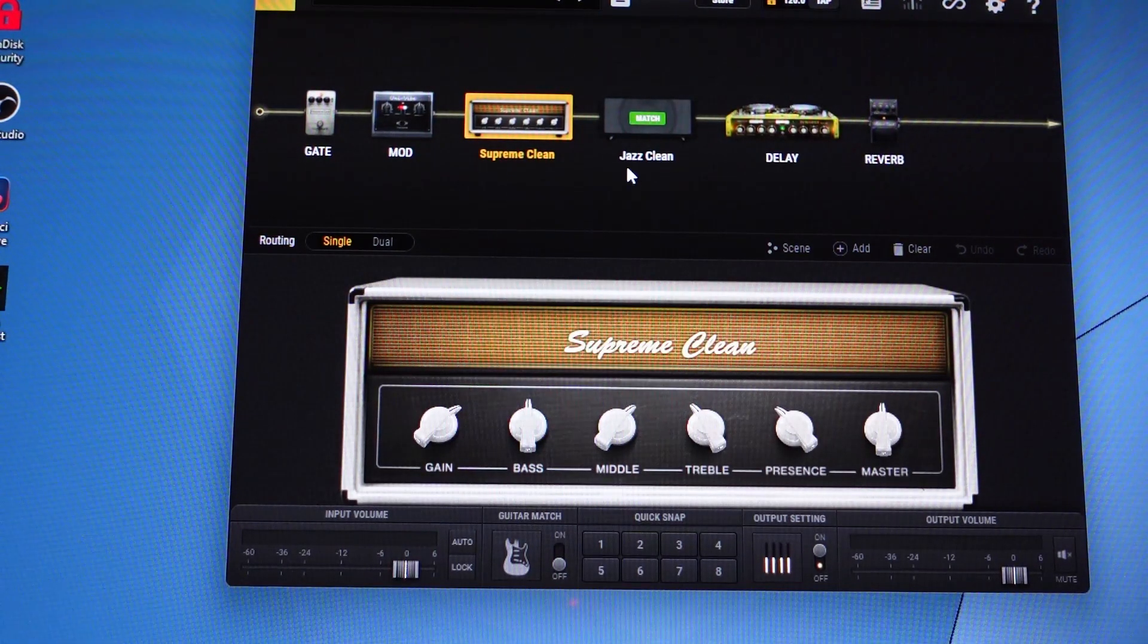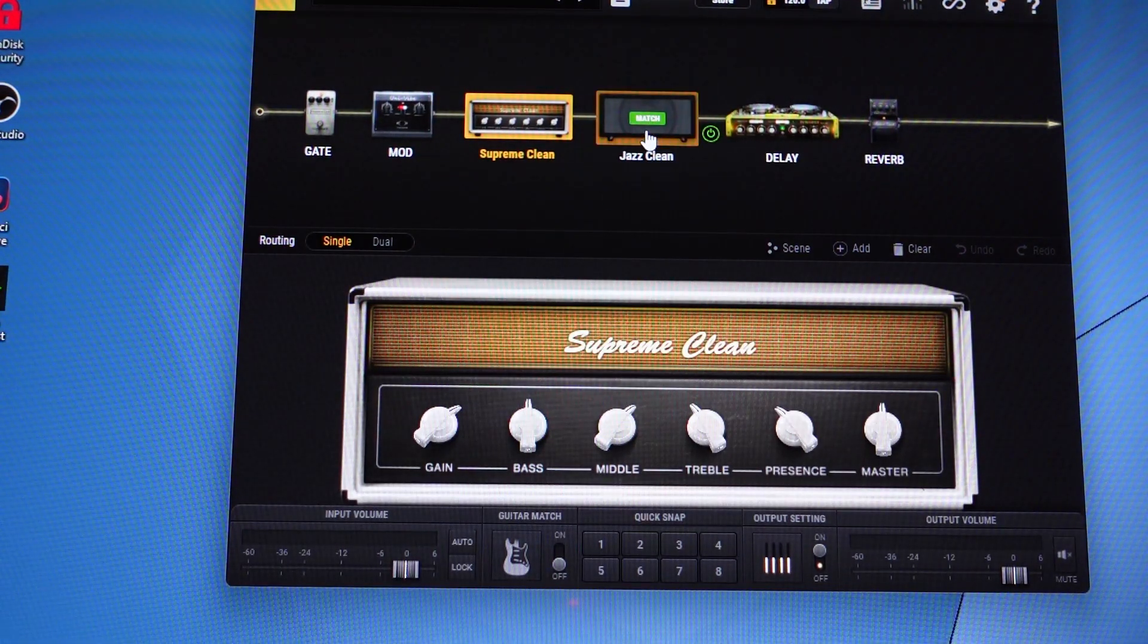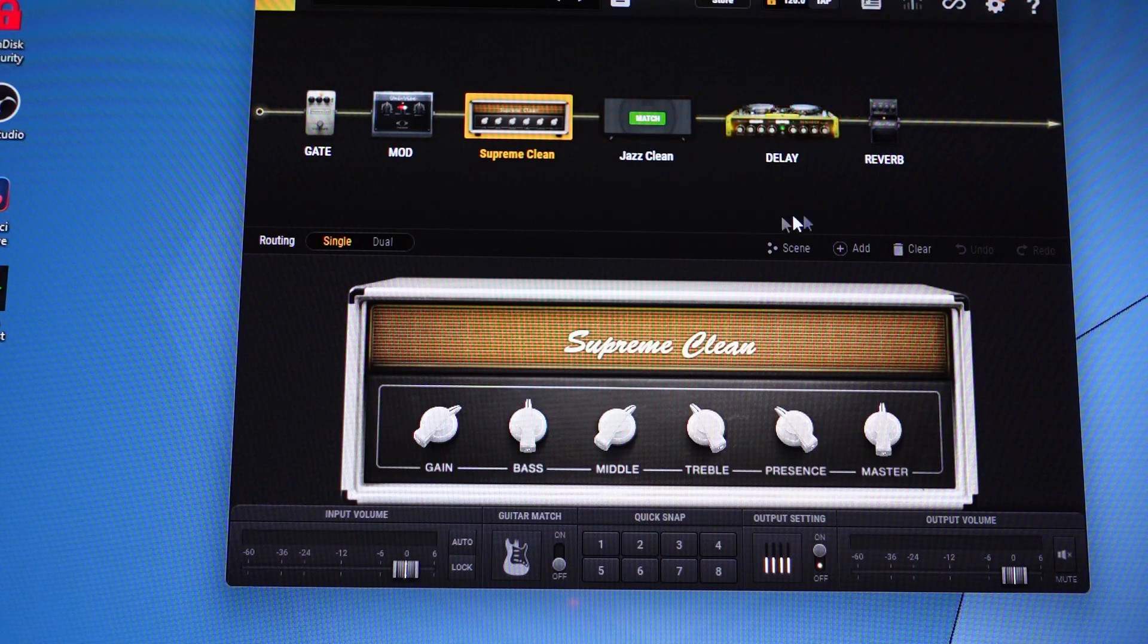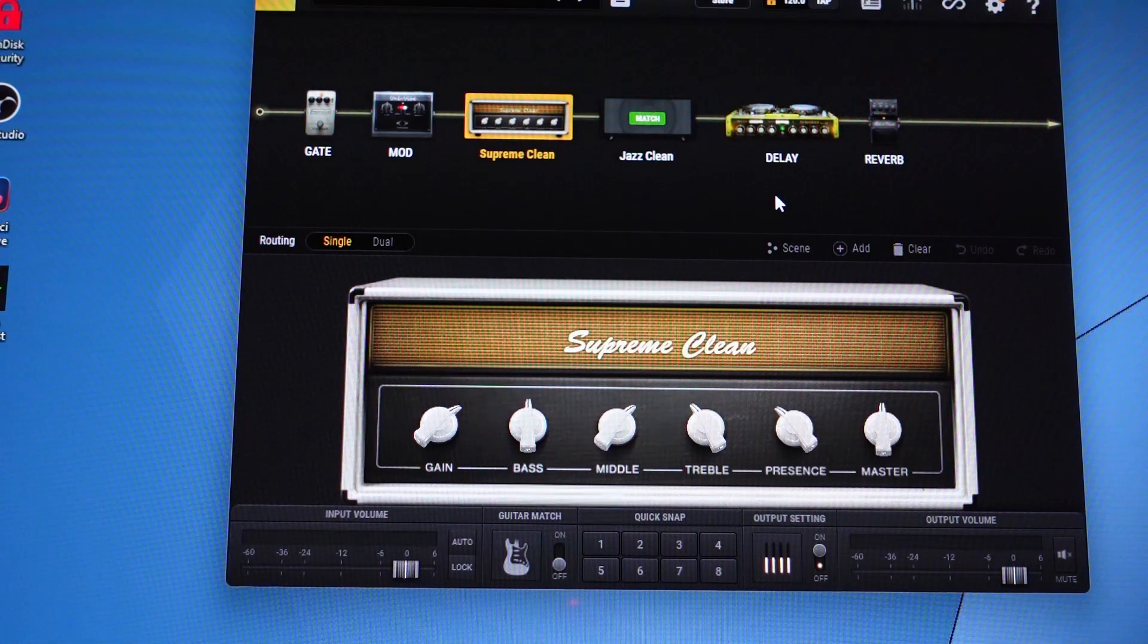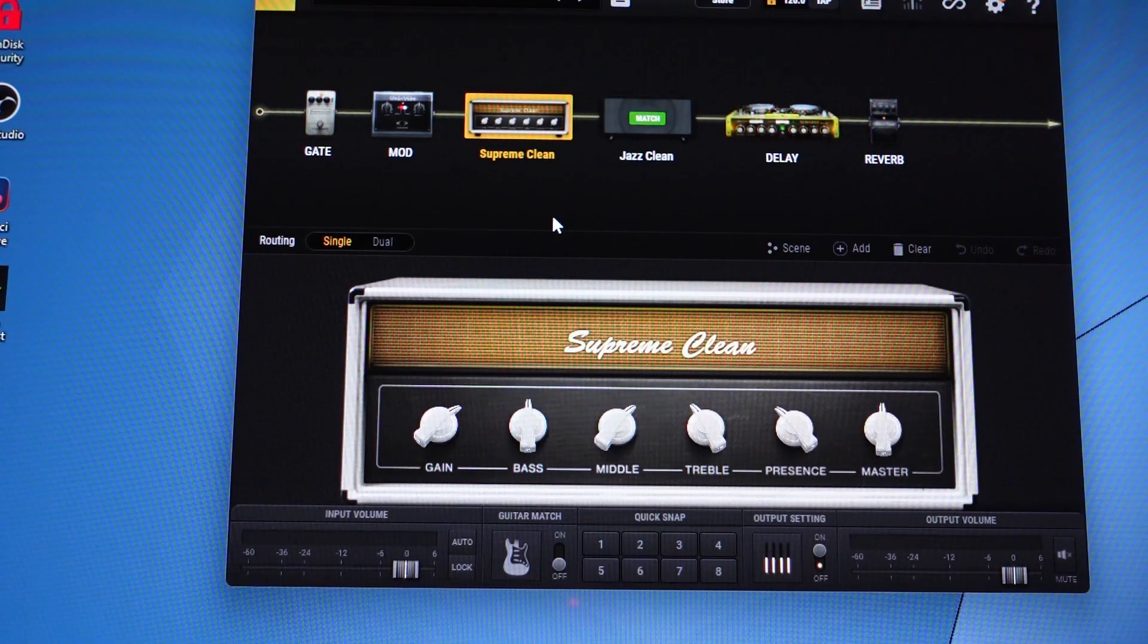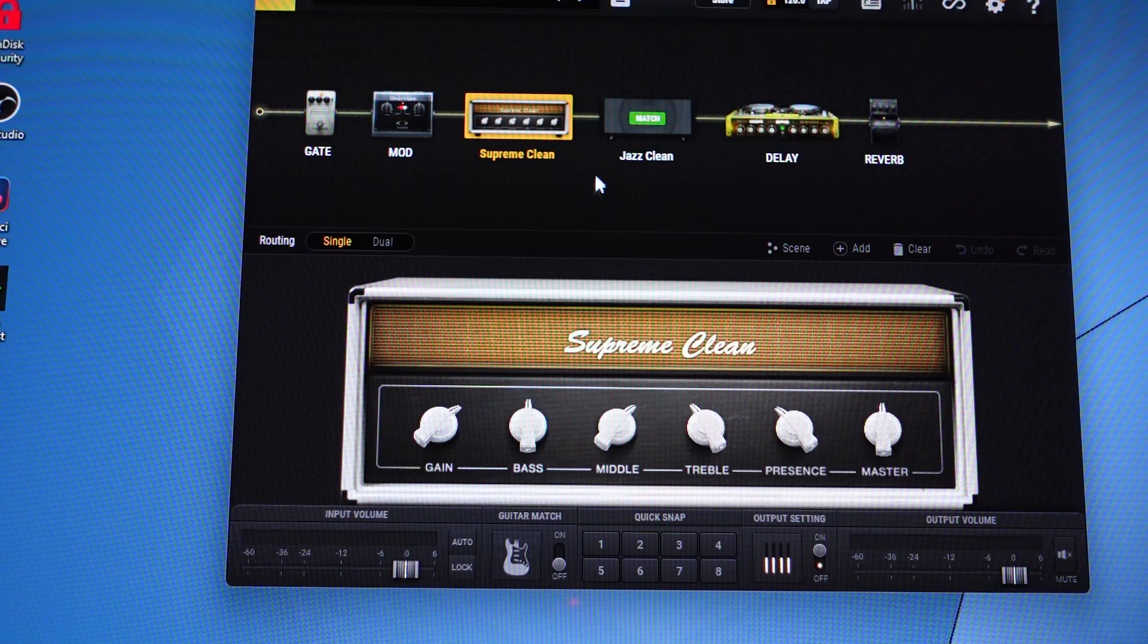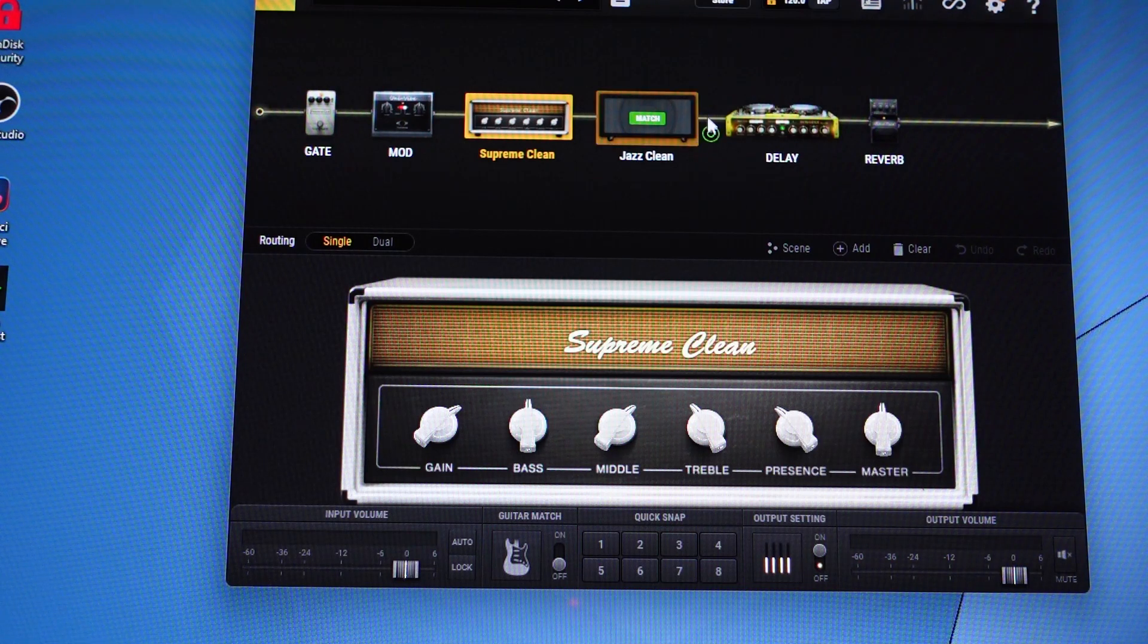Each one of the presets will usually come pre-configured with a common or popular set of effects, pedals and effects that are used commonly with those amplifiers. And again, you can add and remove these at will.